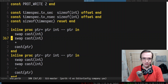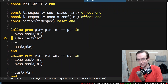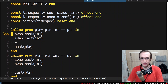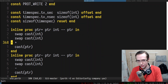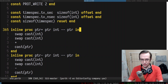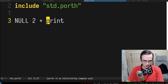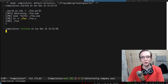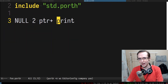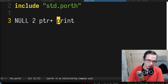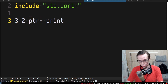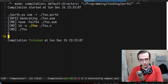Pointer_plus returns a pointer offset by the given offset. Internally it casts both arguments to integer, sums them up, then casts back to pointer. The actual typing is protected by the procedure's contract. If you use pointer_plus correctly it works — 'print' accepts any integer, pointer, or boolean and doesn't care about the type.